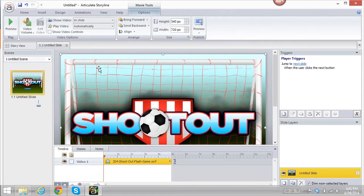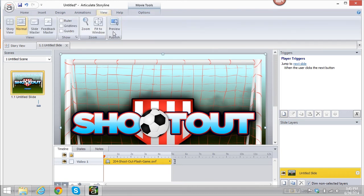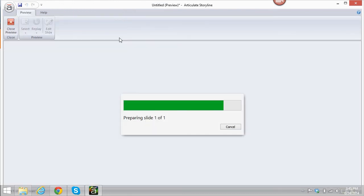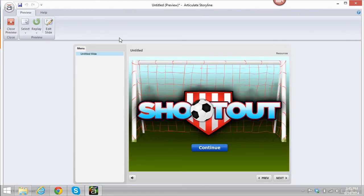And it comes right into my Storyline project. Now when I view it, it views like it should.